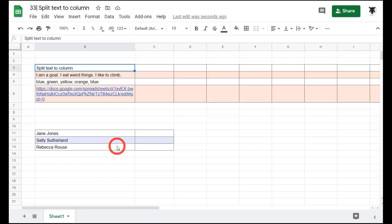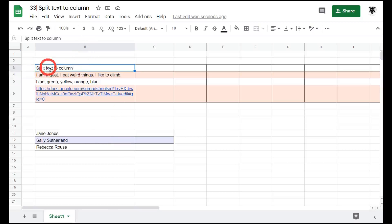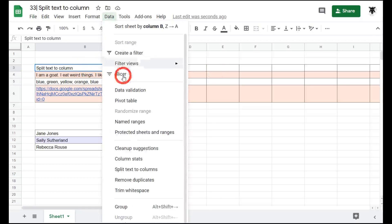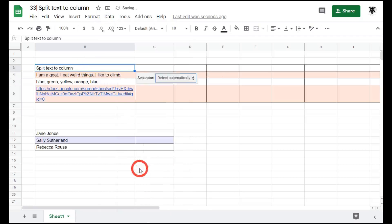Let's take a look at an example. First we'll select the cell that we want to split. We want to split text to columns by each space, so we have a word in each cell. Let's go to data, down to split text to columns.